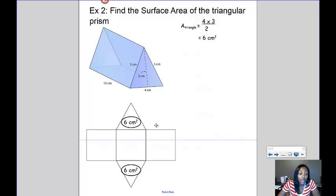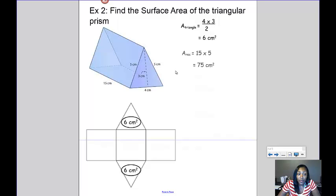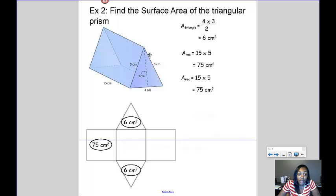The next thing I want to look at is the rectangle on the side. The length is 15, and the width is the side of the triangle, which is 5. So 15 times 5 gives an area of 75 centimeters squared. The rectangle on the other side is the same, so 15 times 5 again gives an area of 75 centimeters squared.